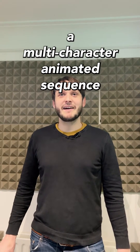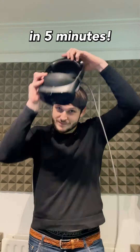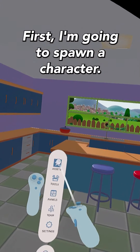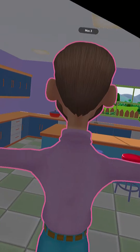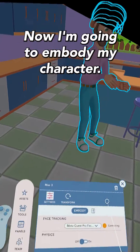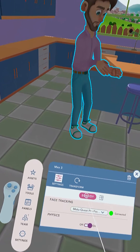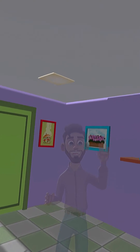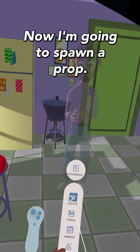Here's how you make a multi-character animated sequence in Animotive in 5 minutes. First I'm going to spawn a character. Now I'm going to embody my character. Now I'm going to spawn a prop.